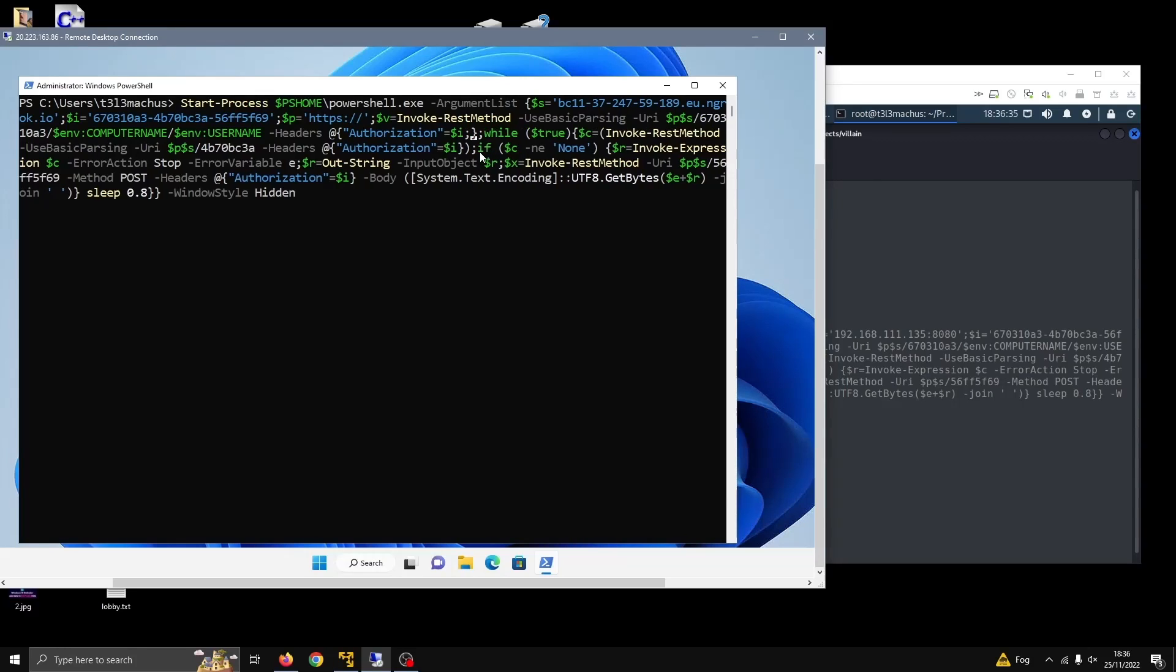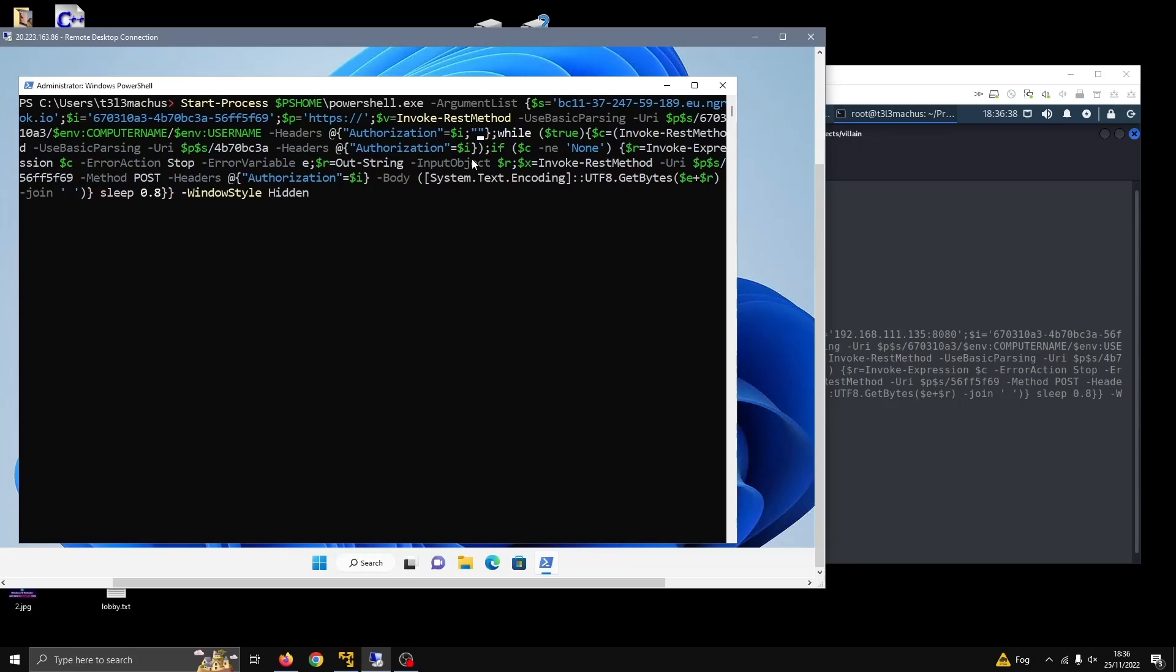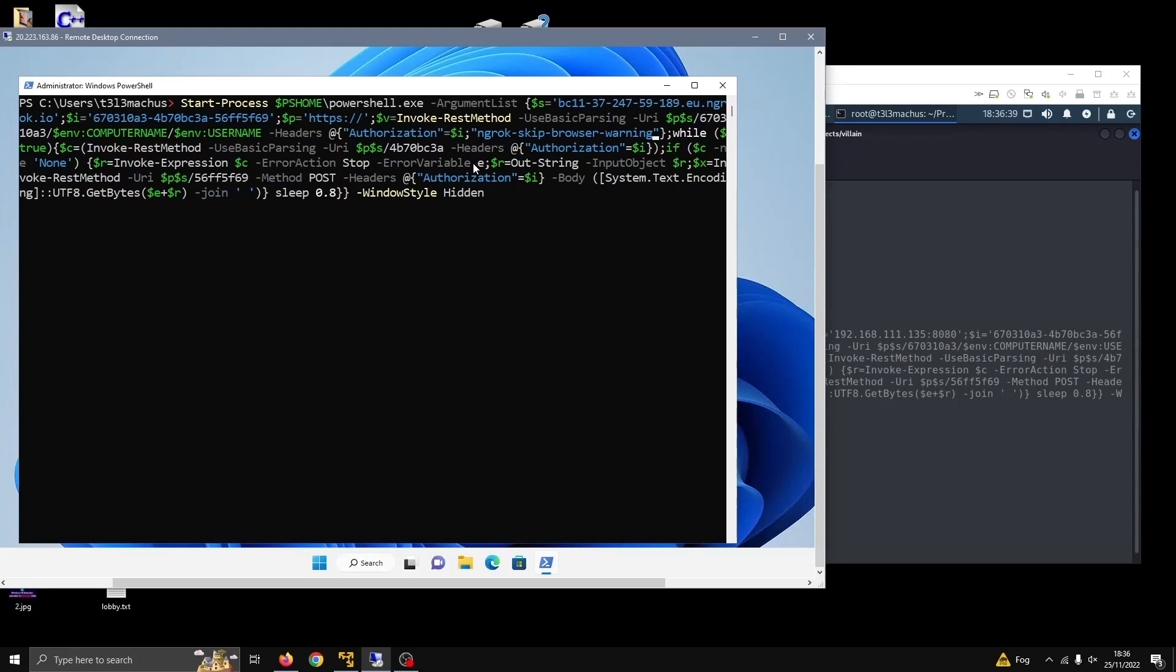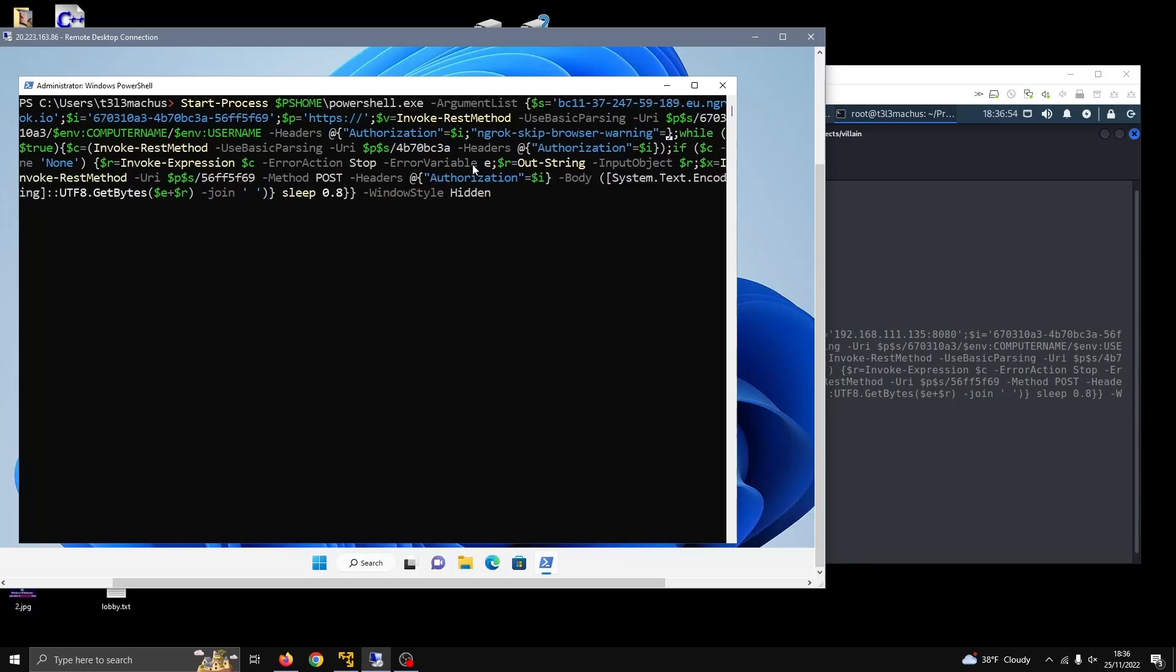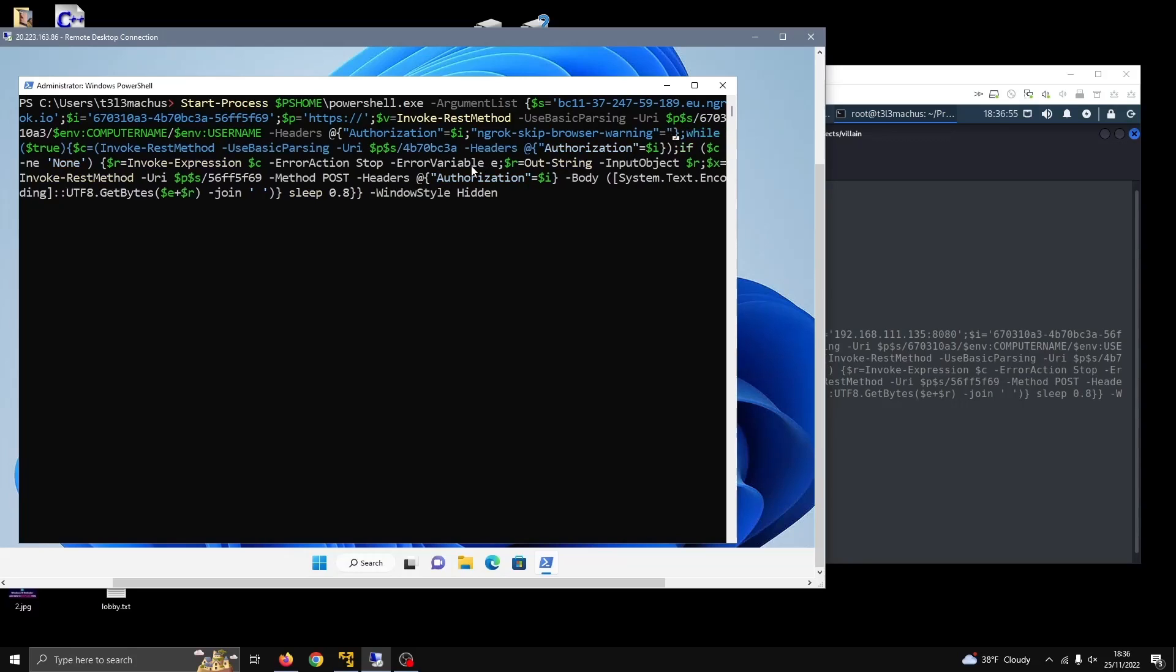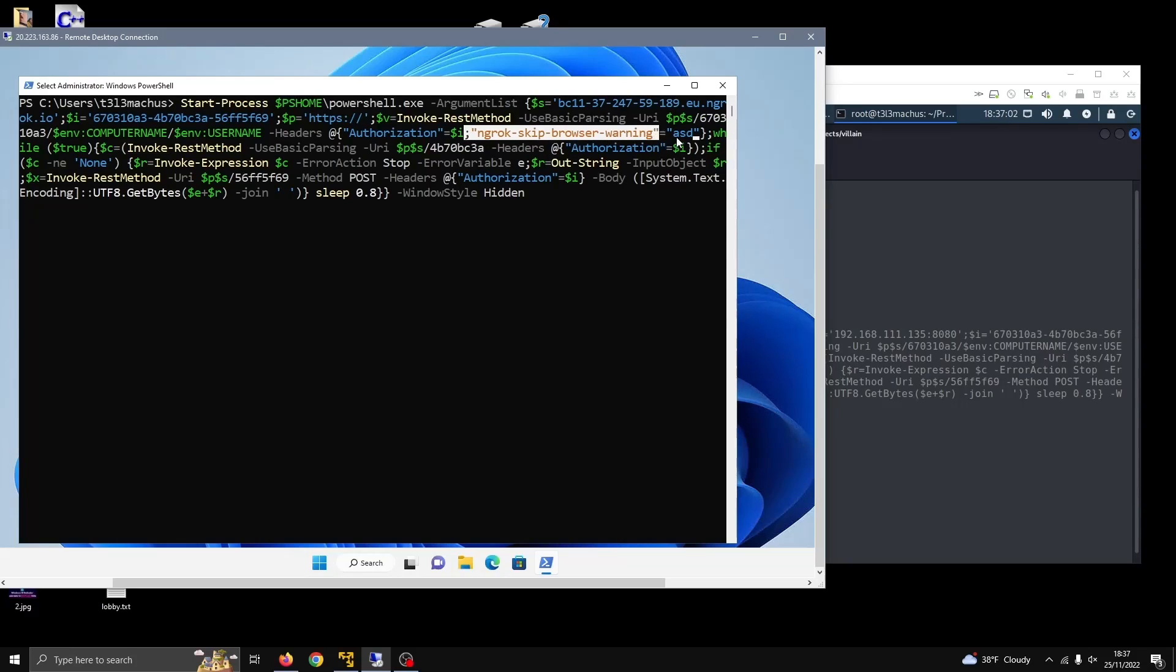So we just need to append this header, this special header that basically skips the browser warning, because Ngrok, the first time you establish a tunnel and you visit it or someone visits it, they get a warning that this is a tunnel and it explains what is happening. But we need to disable this in order for this payload to work. So the value of this header can be anything—it doesn't really matter. So I'm going to copy this.